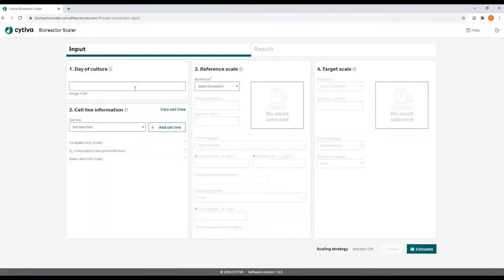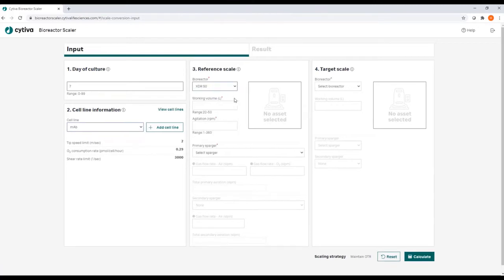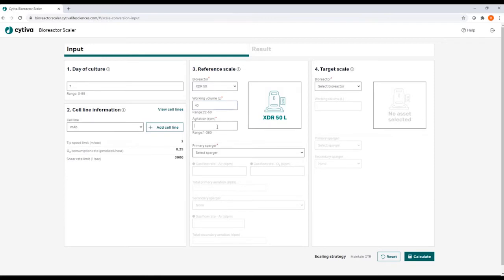You then come to the input page where you enter the day of culture, some information on the cell line, like the shear limits, and then you define the bioreactor scale you are scaling from, the reference scale.